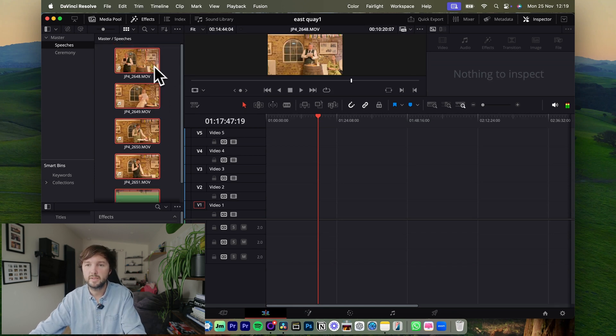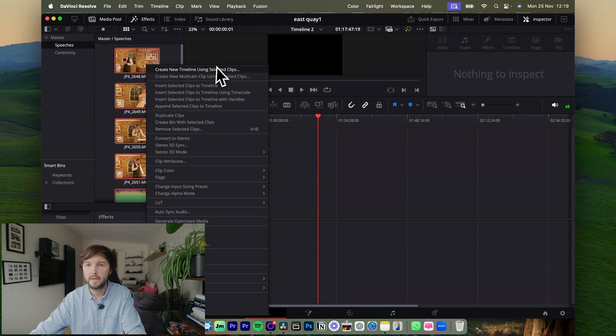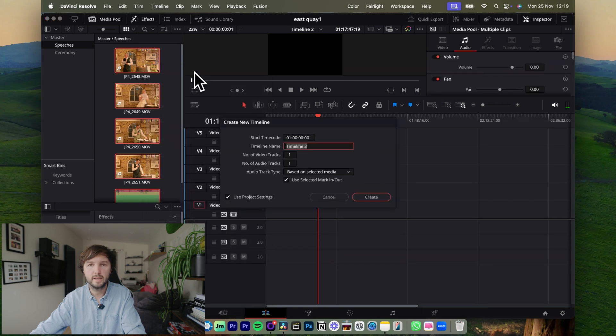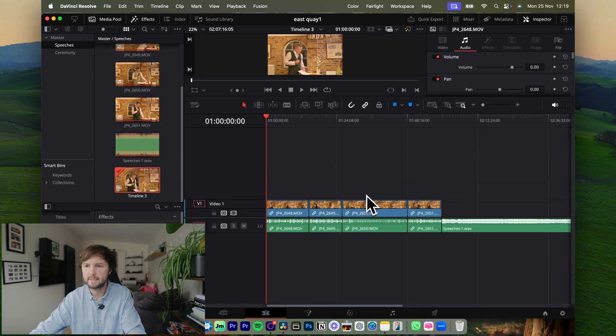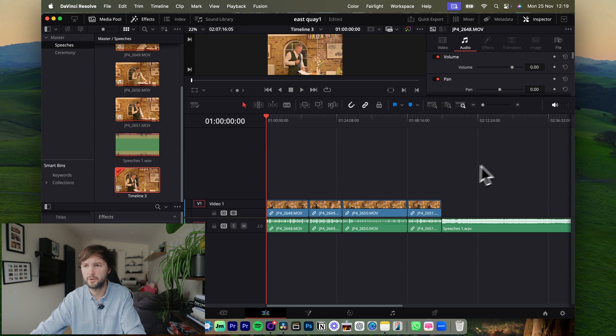So they're all selected, I'm going to right click, new timeline using selected clips, create. And then you can see they're all on the same track. If you try and sync them together this won't work.